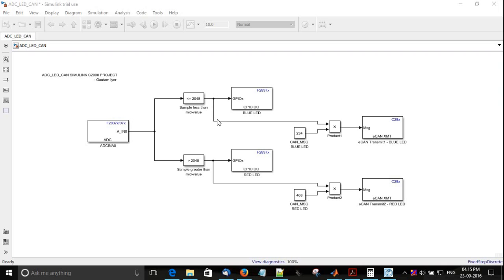What I have done is I have given the output of the comparator to the product, wherein 234 is just a random value which denotes blue LED.